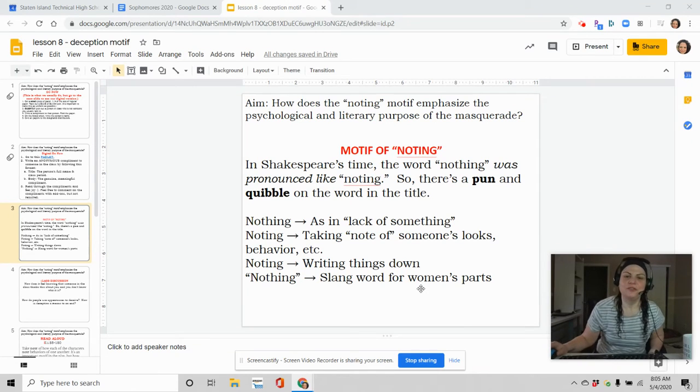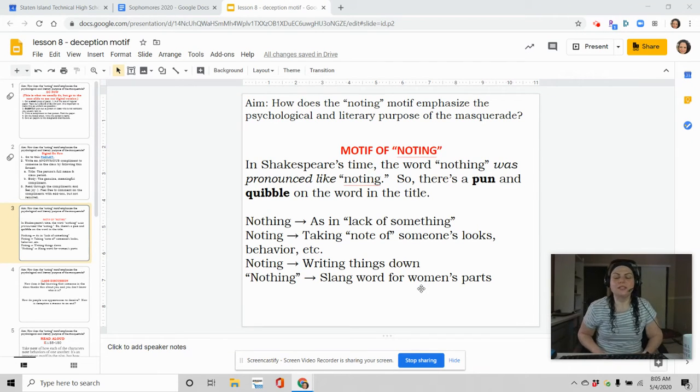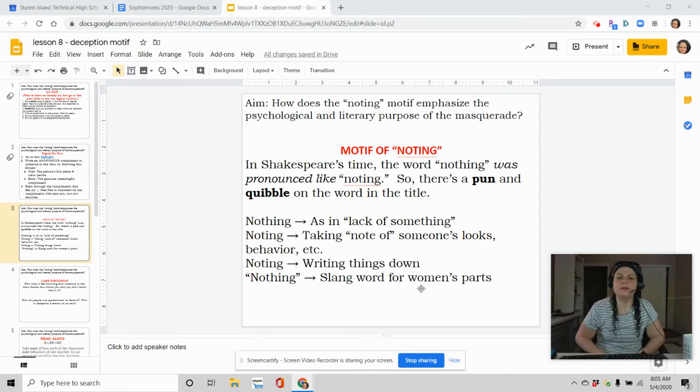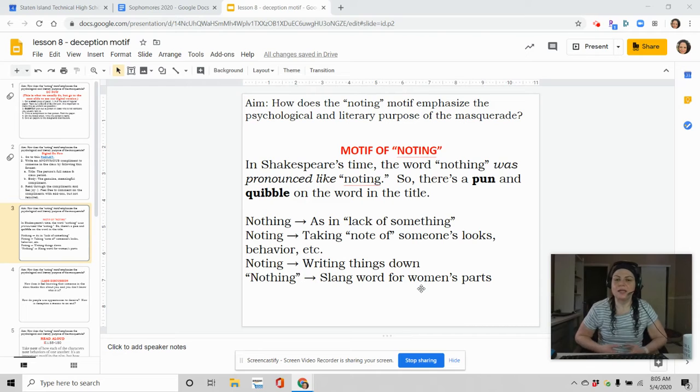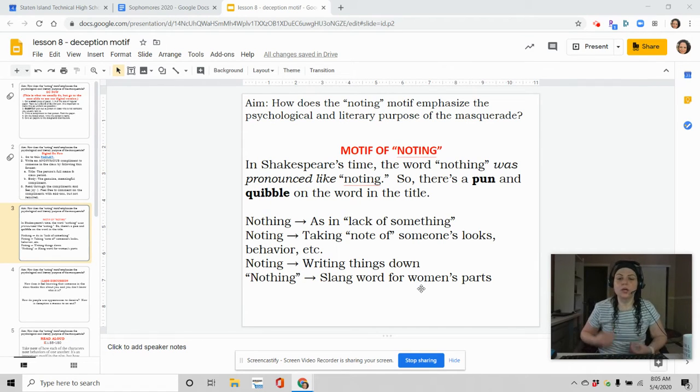Hey everyone, it's Ms. Fusaro here, and I'm about to explain the motif of noting in Much Ado About Nothing. The first thing to understand is that in Shakespearean times, the word 'nothing' was pronounced like 'noting.'